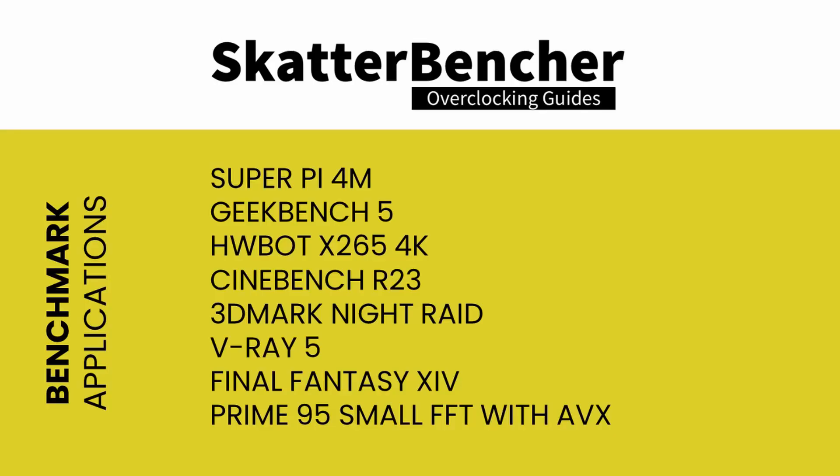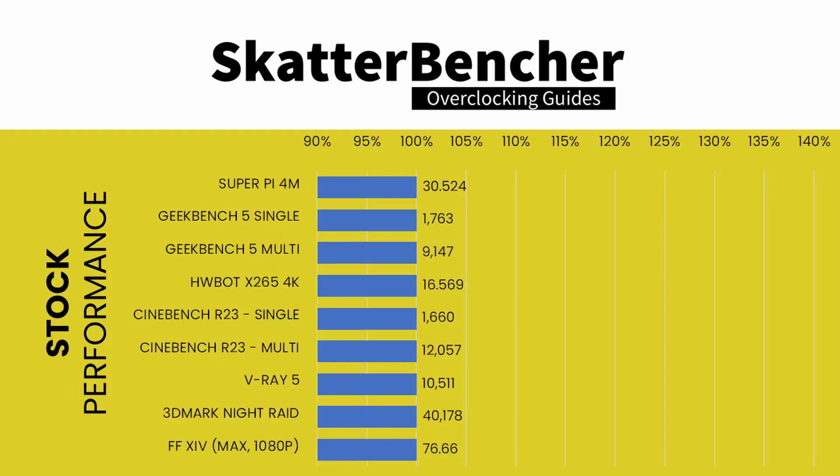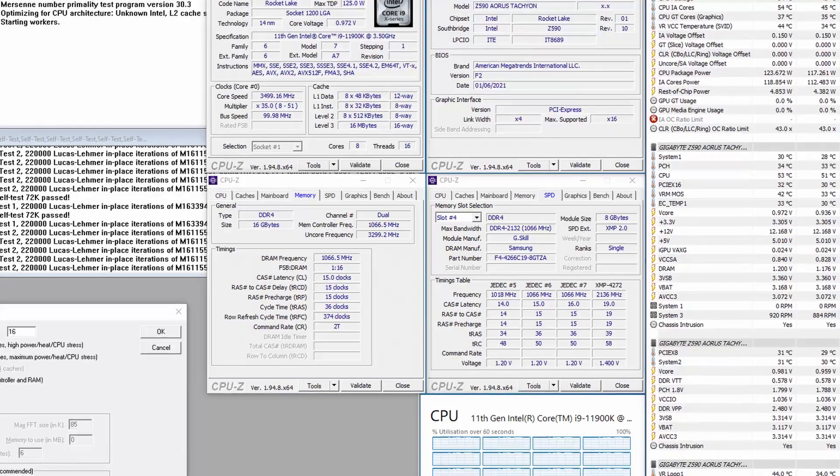With all this in mind, let's jump into the benchmarks and the overclocking. Here's a list of the benchmarks used in this guide. Before we get started with pushing the performance of the Intel Core i9 11900K processor, let's first have a look at the performance at stock settings.